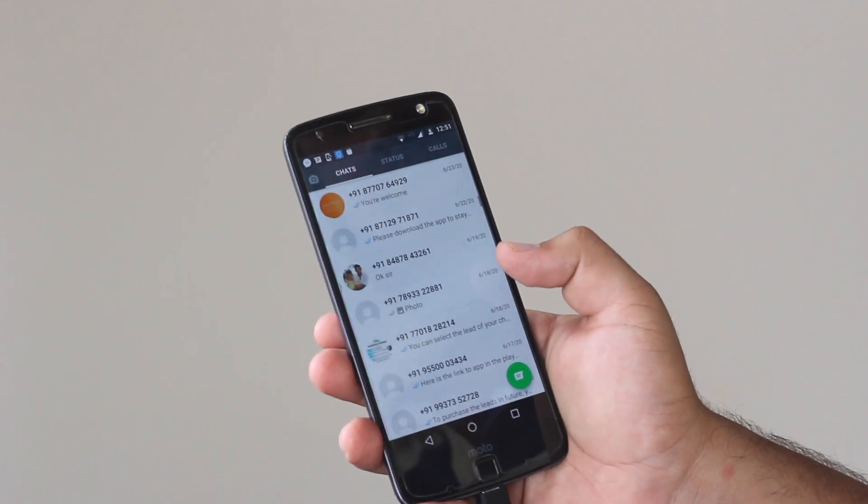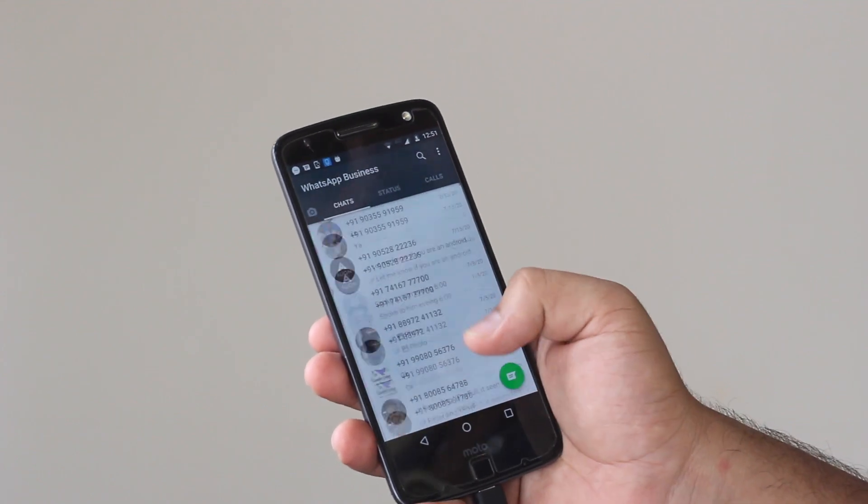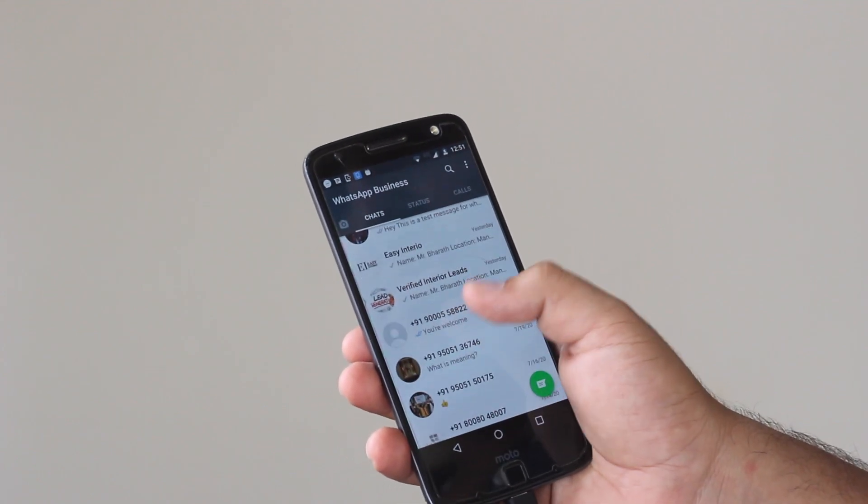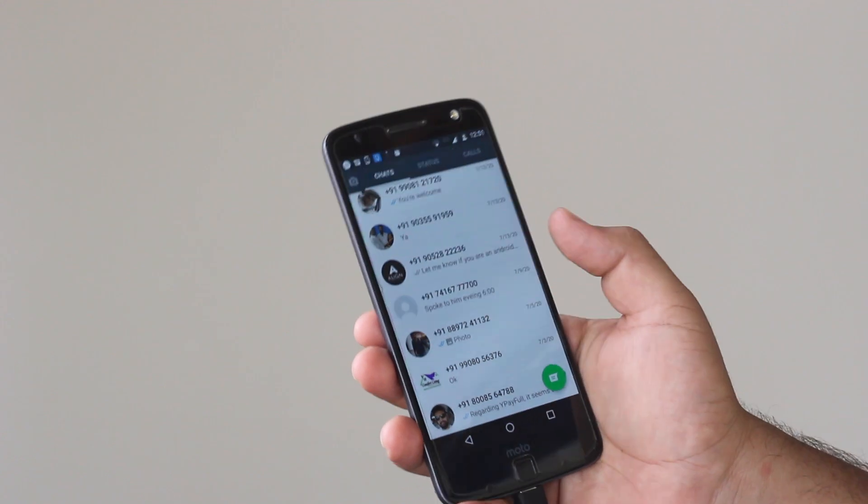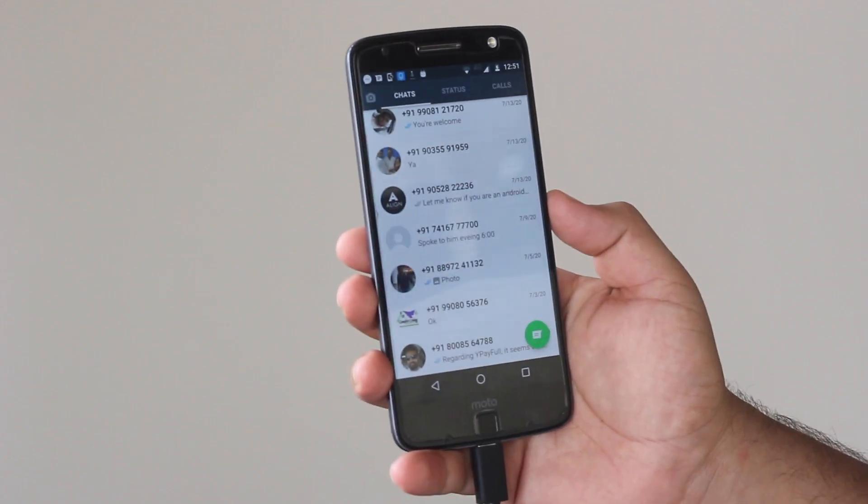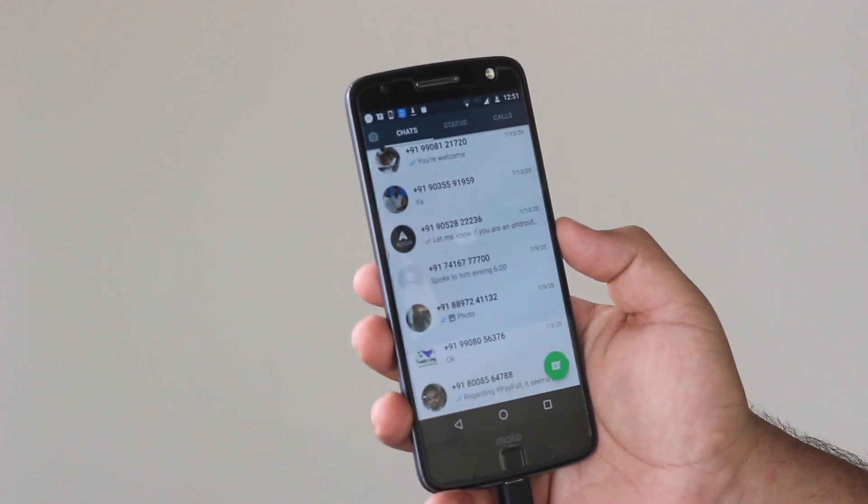I hope this video has helped you in transferring the WhatsApp Business account from one smartphone to another. If you have any queries or any questions feel free to ask them in the comments down below. That's it about this video guys. I hope you guys have enjoyed watching this video and if you did make sure to give this video a big thumbs up and subscribe to this channel for more videos like this.